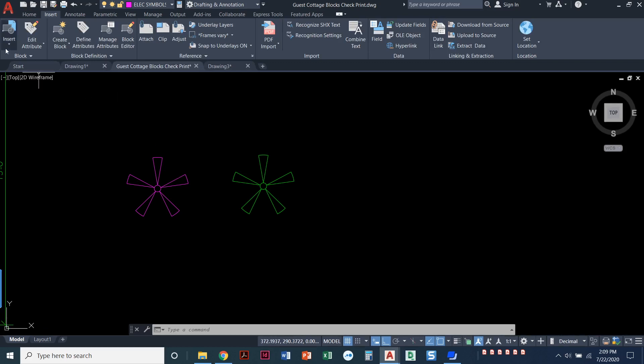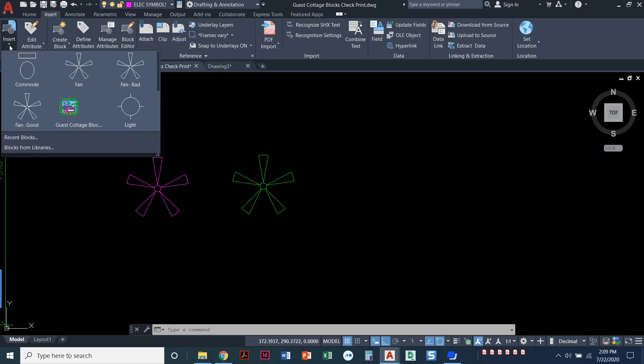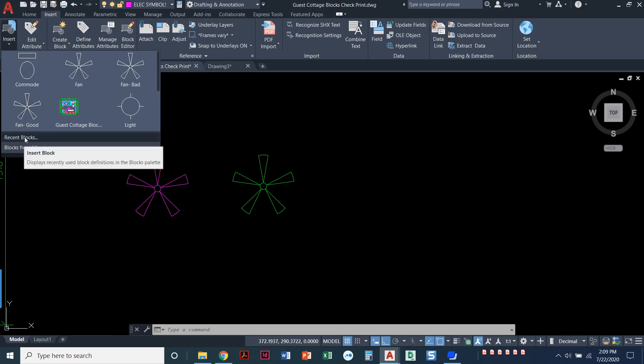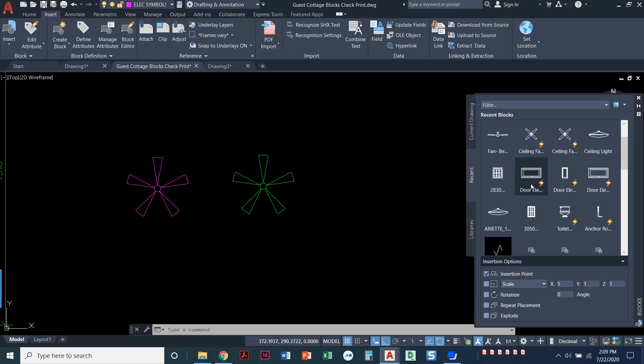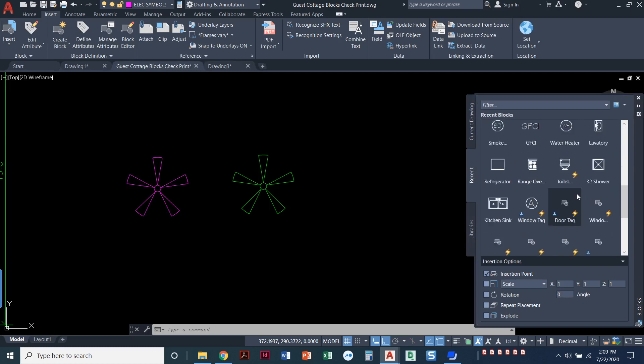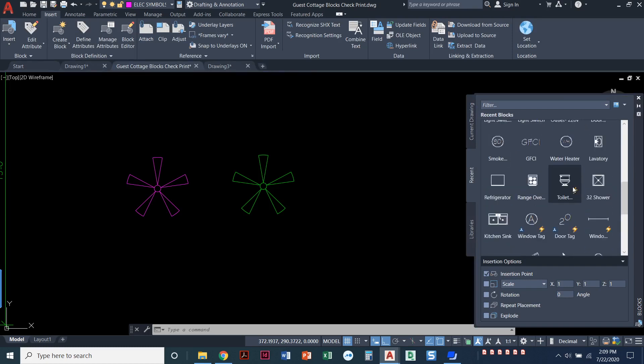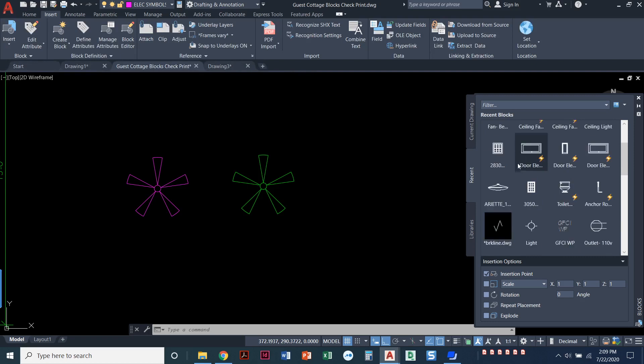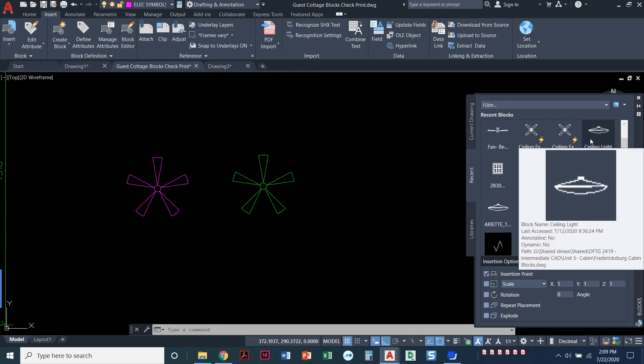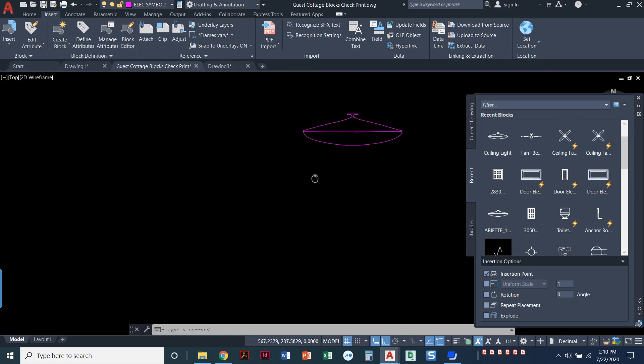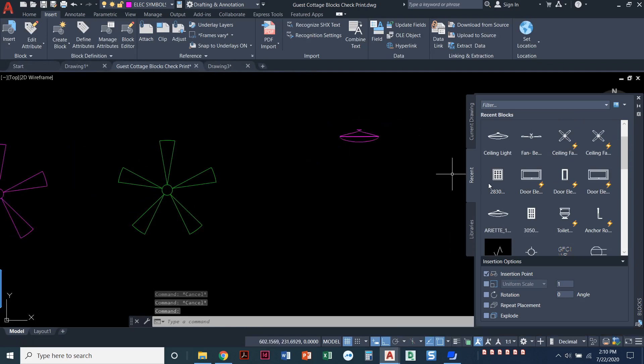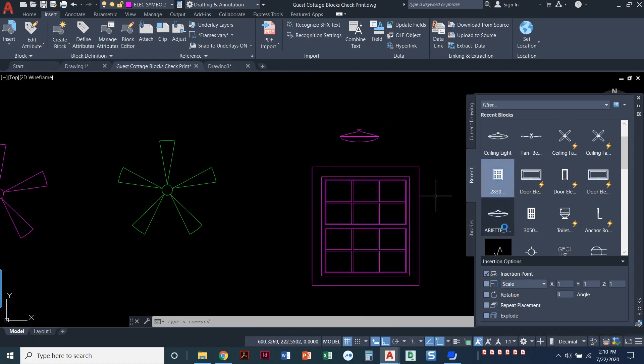One more thing I want to show you is in this insert menu, I believe this showed up in AutoCAD 2020. If I pull this down, I can look at recent blocks. It takes a little while, but look, these are all the recent blocks that I've used. And that is a super cool thing. You can actually come in here and just drag and drop. Ceiling light, let's grab it and we'll bring it in there. There's an elevation view of a ceiling light that I've used. Here's a window. I can just drag and drop that into my drawing.